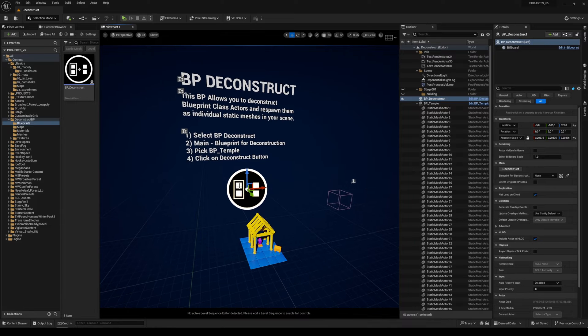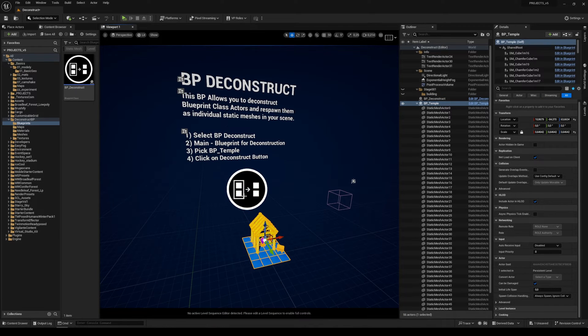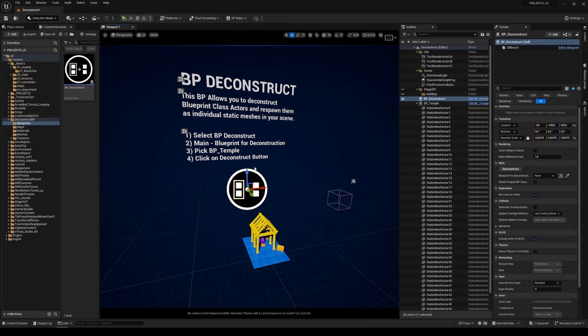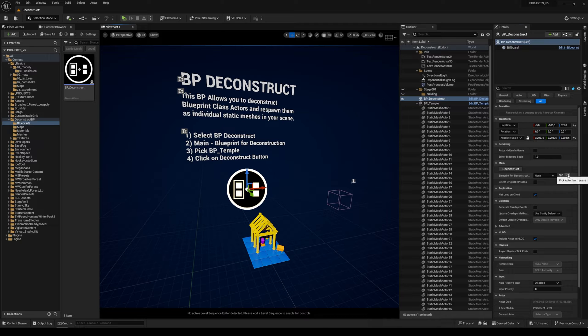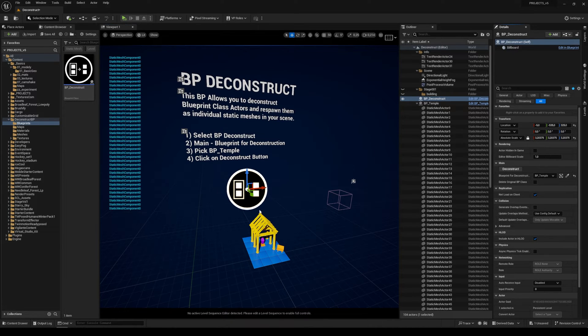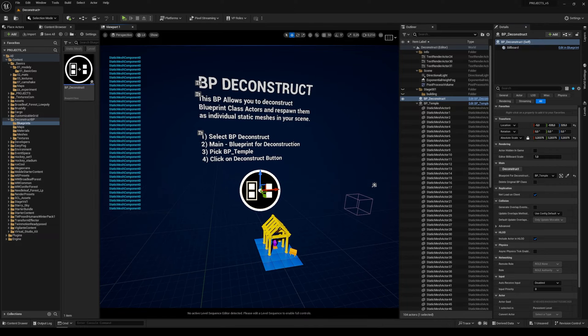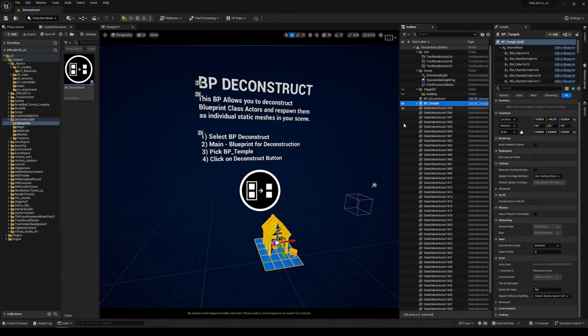Once you've dragged and dropped it into your scene and you have some blueprint you want to deconstruct into individual meshes, just click on our blueprint, then go to the details panel and find Main and Blueprint for Deconstruction. You can use this picker and select it, then click on Deconstruct button and that's basically it.